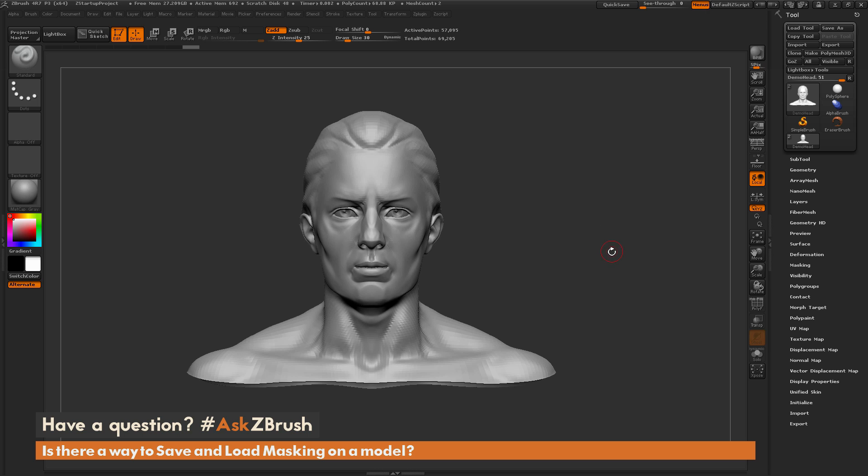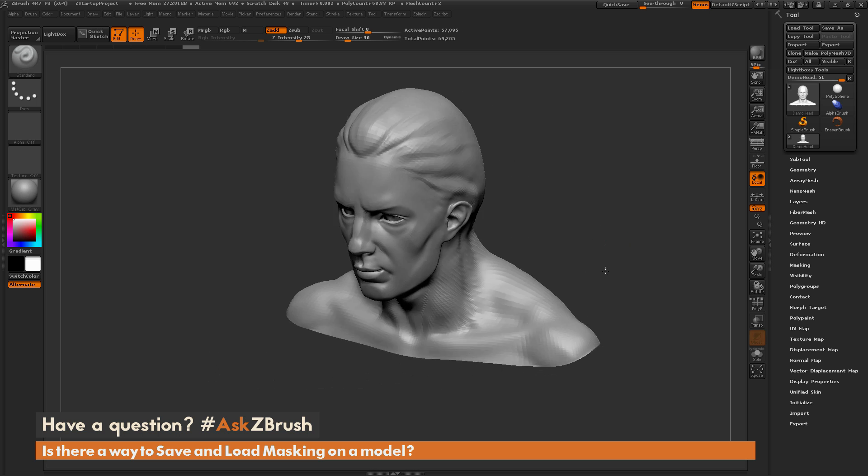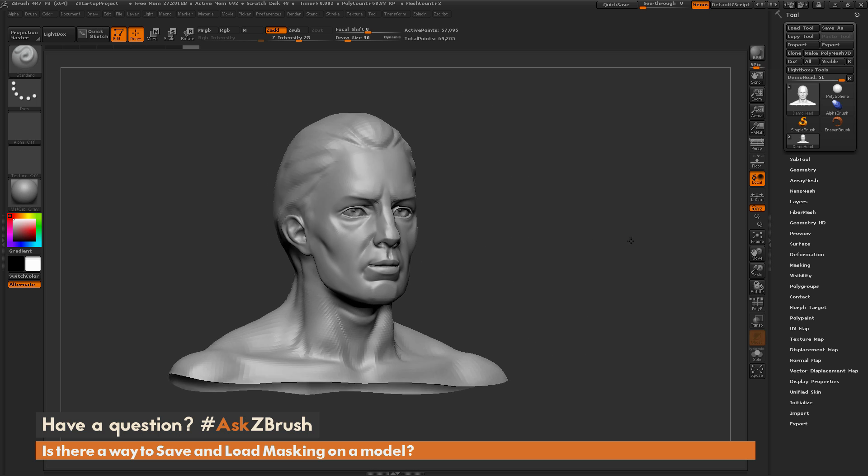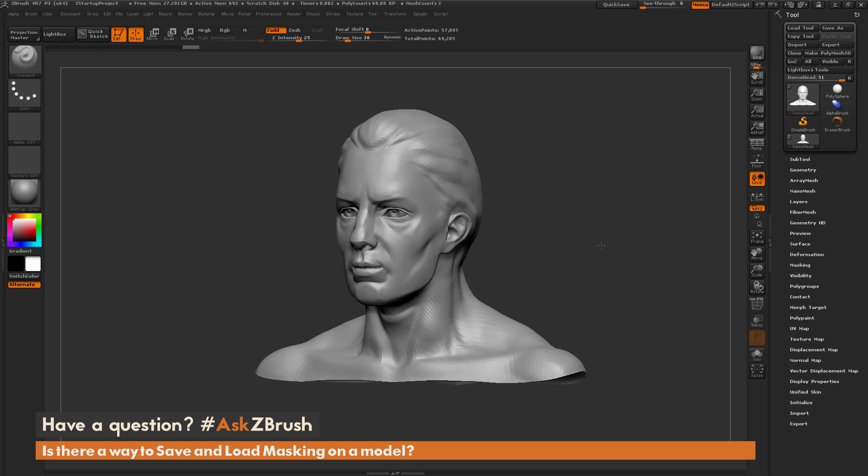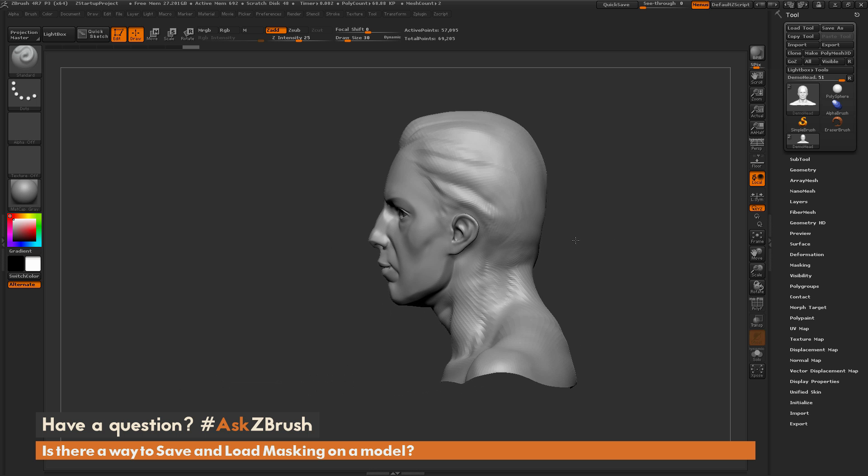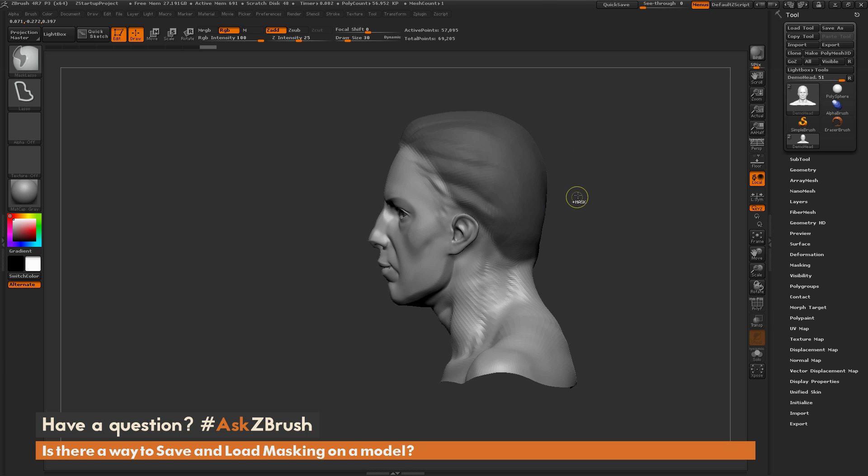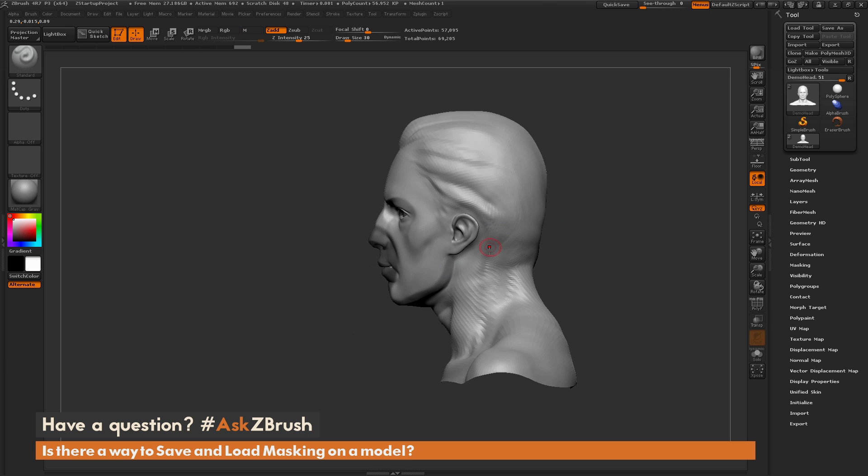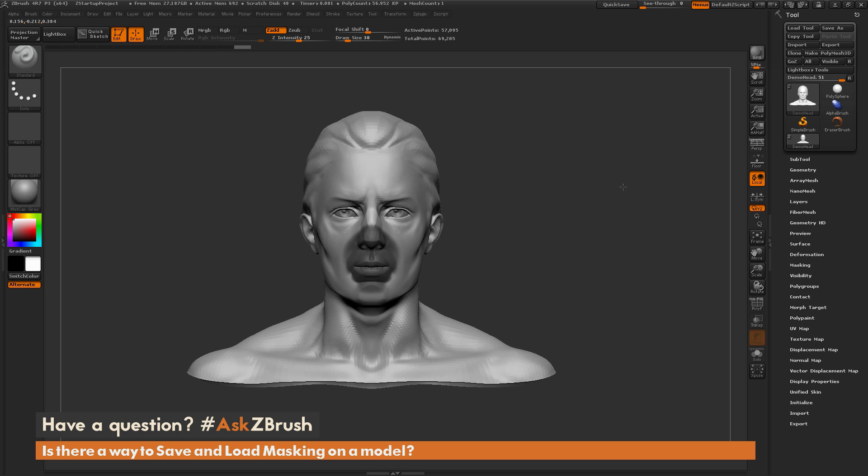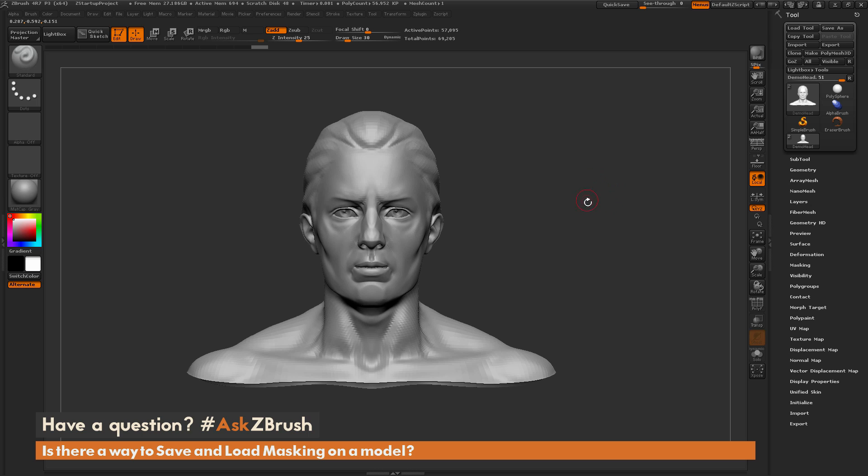So to start off, I just have ZBrush loaded up and I have the demo head model here loaded in. And the question is referring to coming through and masking out an area of your model, saving that mask, and then masking out another area of your model, saving that mask, and then having the ability to come back through and load one of those masks that you had applied originally. So how can you do that inside of ZBrush?